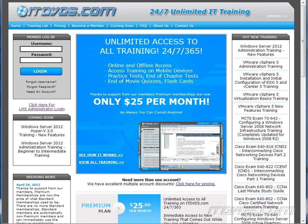This is just a sample of the training available at ITDVDs.com. To see complete training, please go to ITDVDs.com. Let's begin the sample.